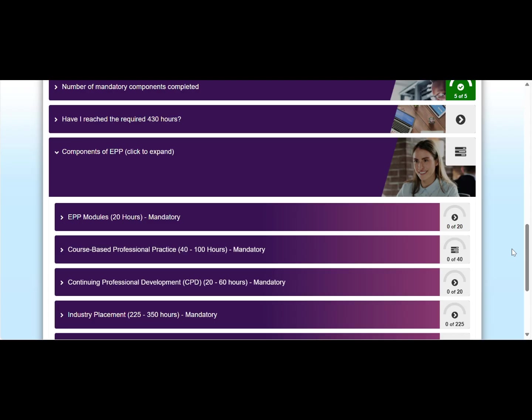Now let's have a look at how you can claim the EPP hours for your industry placement. Please note that you can only claim the EPP hours if the placement is approved in EPP, has finished, and both you and your supervisor have submitted the placement verification survey. You can find information and another instructional video on how to submit your placement for approval via EPP on the EPP website.